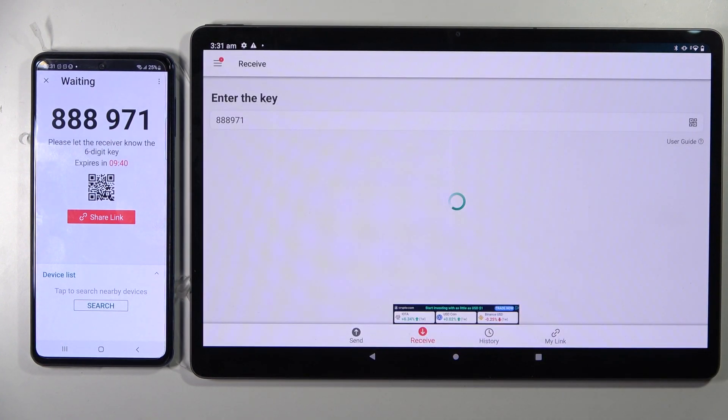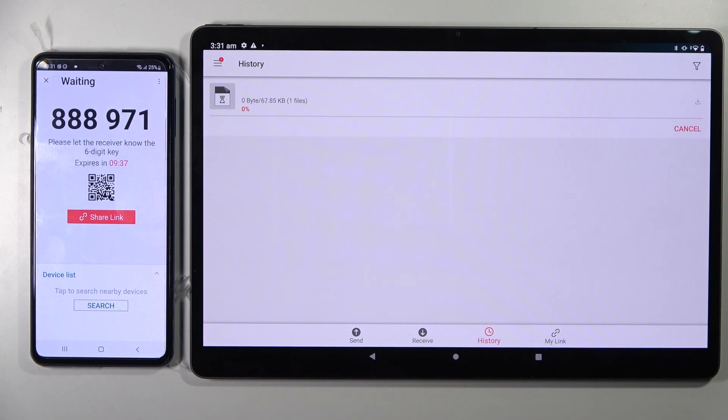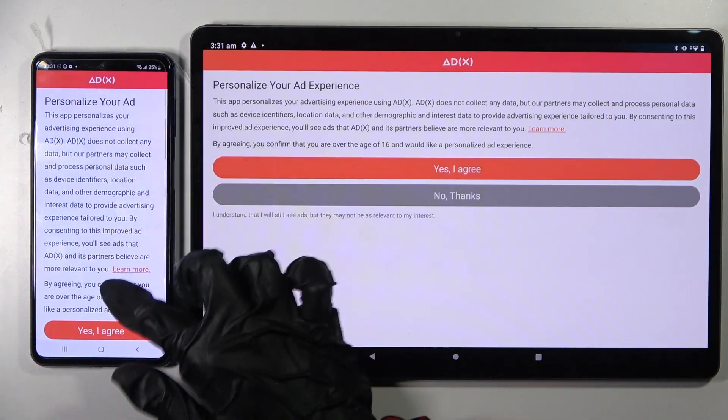Now after a couple of seconds, as you can see, my picture was successfully transferred.